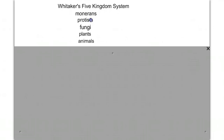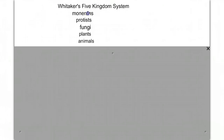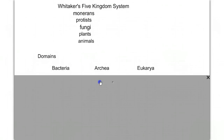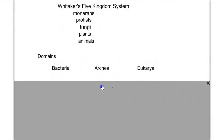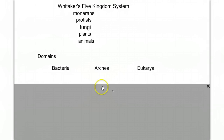All the other kingdoms — protist, fungus, plants, and animals — were eukaryotic. Now, with modern technology advances, we've discovered a lot more about the Monerans, the prokaryotic cells. And in doing so, a new system of classification has incorporated a level higher than kingdoms called domains.